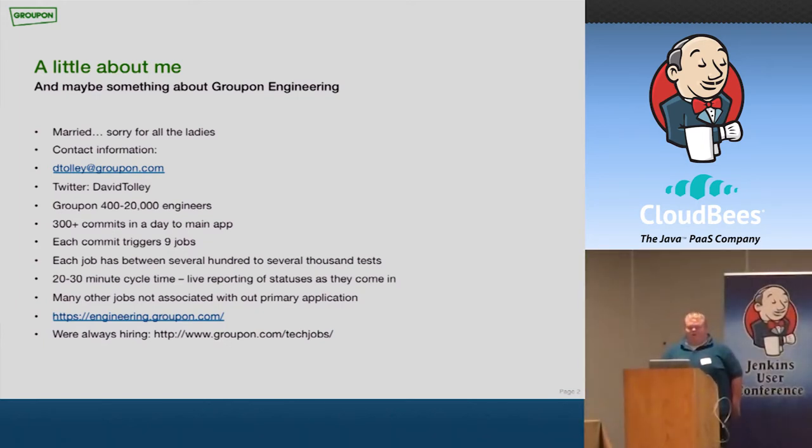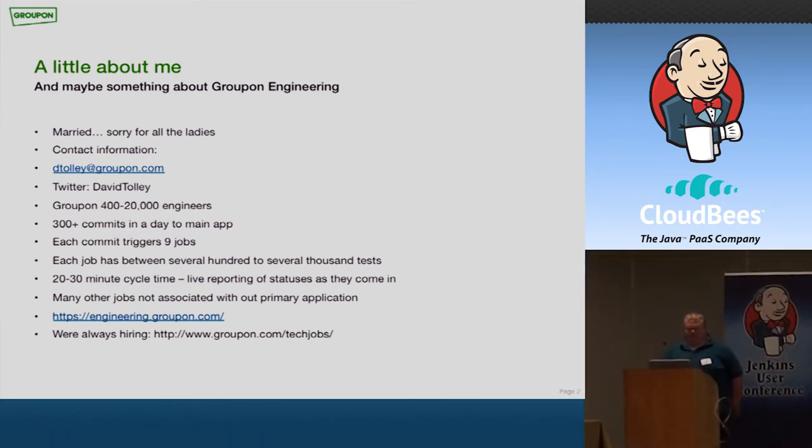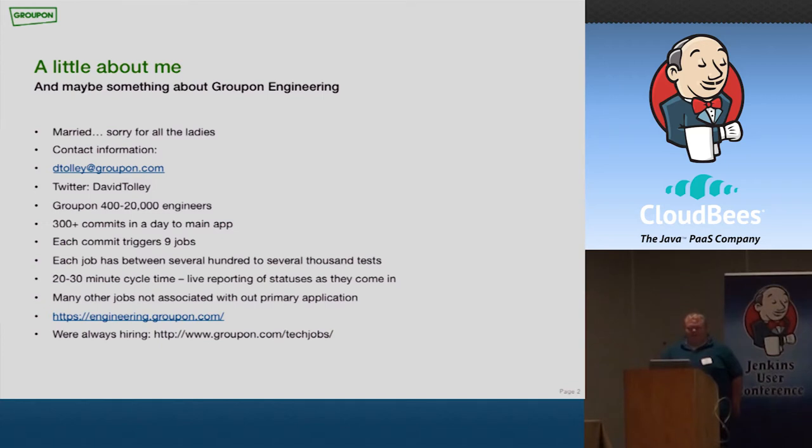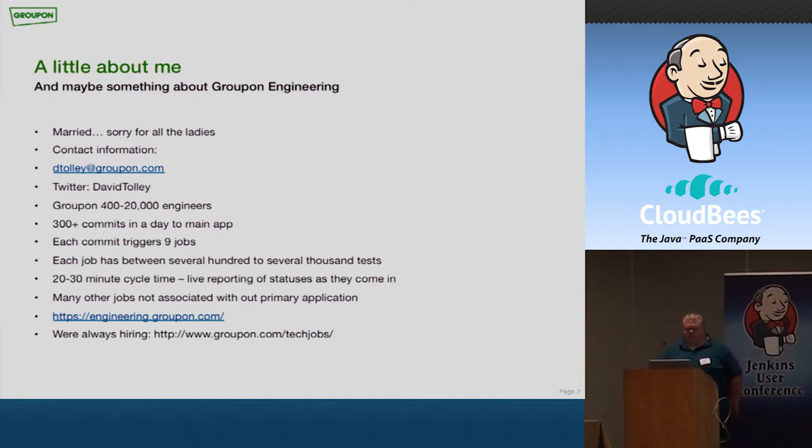A little bit about Groupon. We have about 400 to 20,000 engineers. We hire so many people that it's hard to keep track of. Every day we have about 300 commits that come into our code base. Each commit triggers nine jobs. Each job will run several hundred to several thousand tests. And whenever they check in code to whenever they receive the last test result back, only takes about 20 to 30 minutes. So we have a pretty quick cycle time. We also have many other jobs that aren't associated with our primary web application. We have an engineering blog, engineering.groupon.com. And if you're interested, we're always hiring new people.